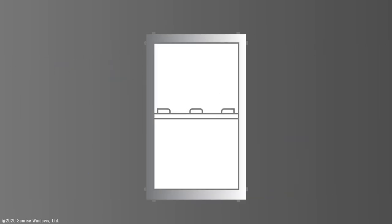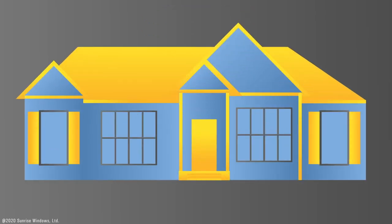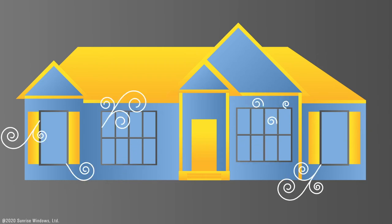On a double hung window, for example, counting the four corners of the frame and the four corners of each sash, we have 12 corners for each window. Can you imagine how much air leaks from the corners in a house full of screwed together windows?